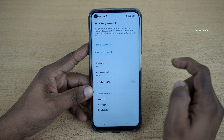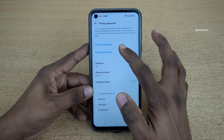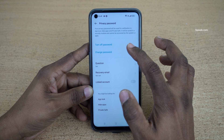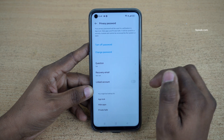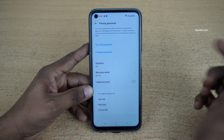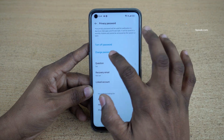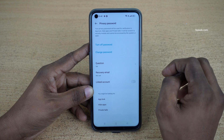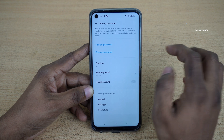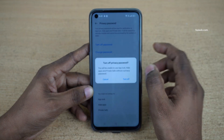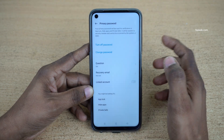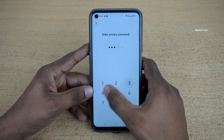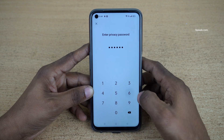After entering the privacy password, it will give you an option to change the password or turn off the password. If you would like to change the password, click on Change Password. But I would like to turn off the privacy password itself, so I am going to click on Turn Off. Click Turn Off again and enter the privacy password.